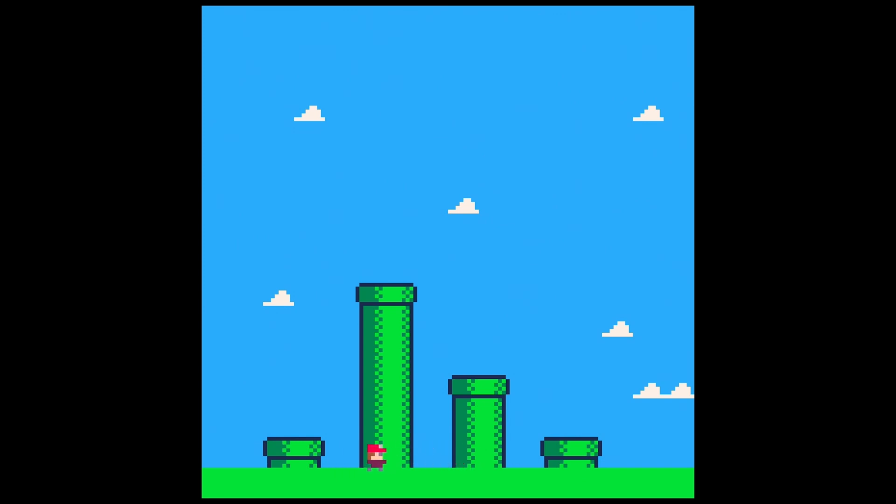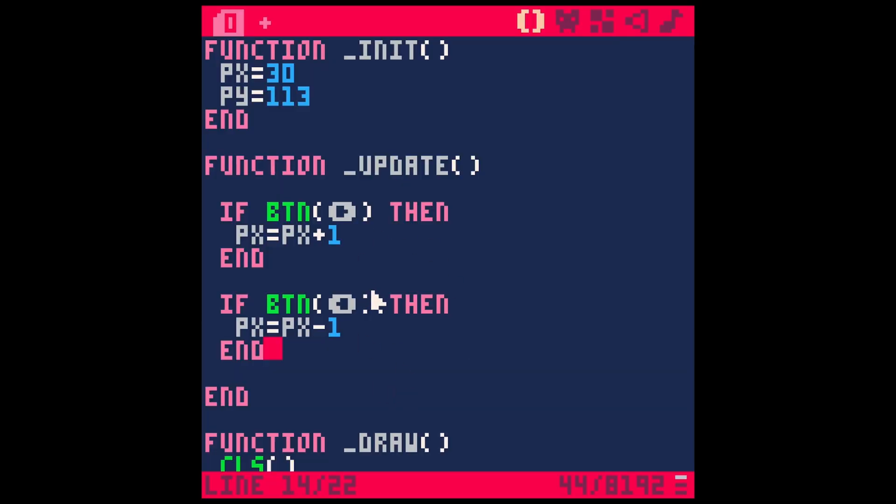And now look, it's like pretty legit. Just with a couple lines of code, we got a pretty legit little game. So that works pretty well.